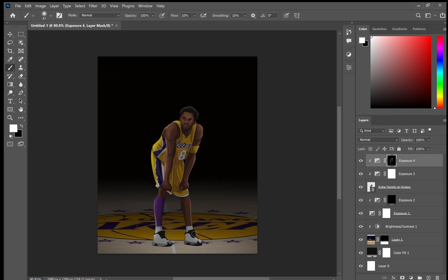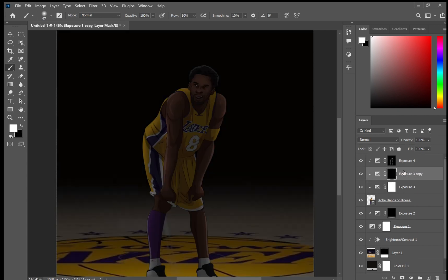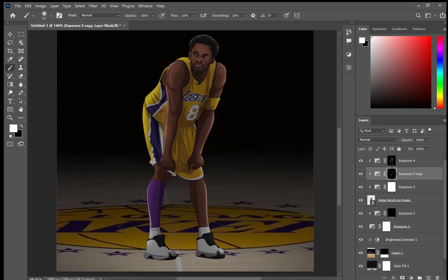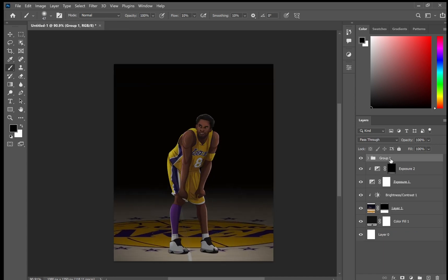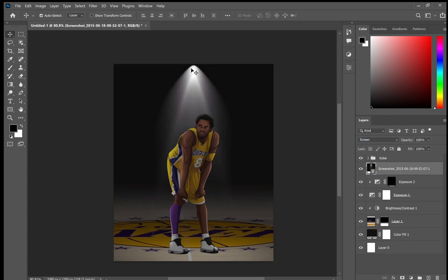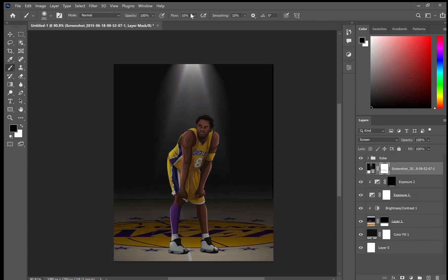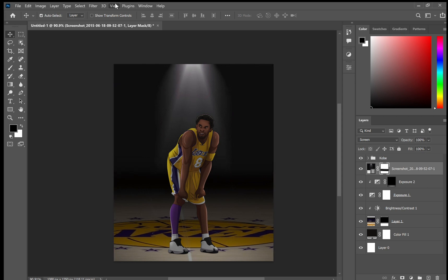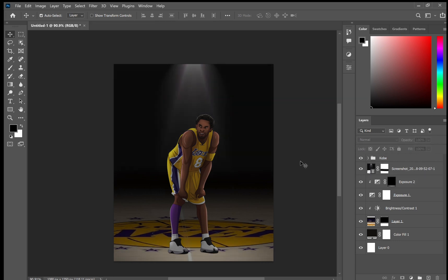I've created a darker exposure layer, clipped it to Kobe, inverted the mask, and then painted it where all the shadows and darker parts will be. This gives the illustration a little bit more depth. I've gone ahead and added a light PNG — found on Google — and clicked the blending layer to Screen, then changed the opacity down a little bit so it's just a little bit less prominent.